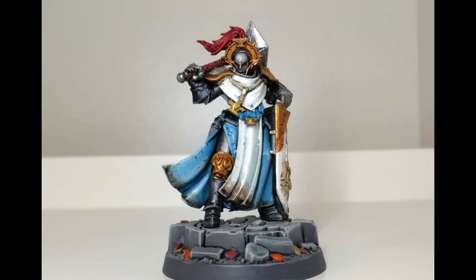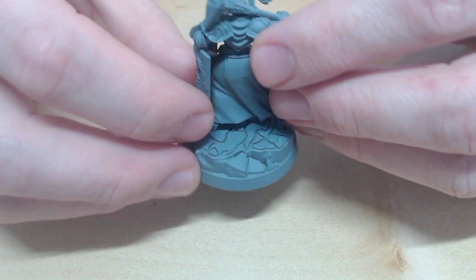Today, we're going to be painting the Stormcast Eternal to a display standard. It will focus on painting brighter colours, layering highlights and a simple dirt effect on the robes.